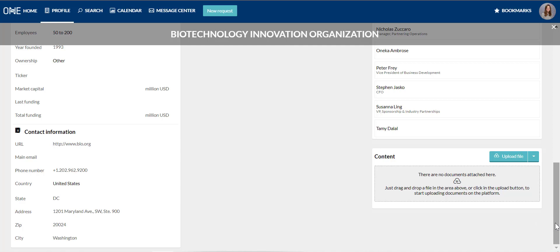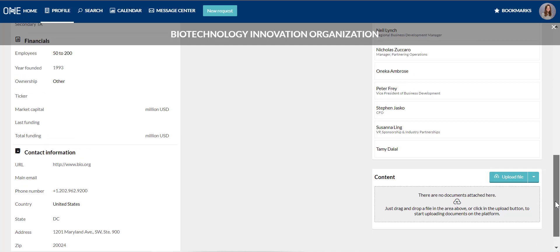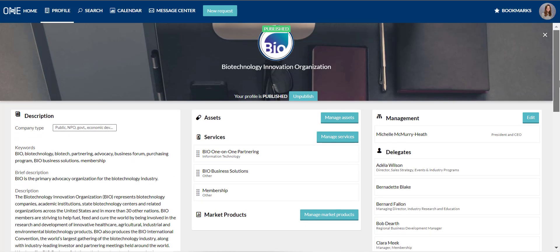That's our tour of the company and delegate profile in the BIO 101 Partnering System. Thank you for watching. Should you have any questions, please reach out to us at biopartnering@bio.org.